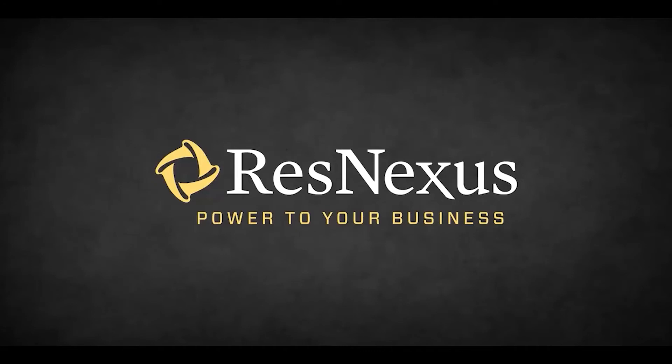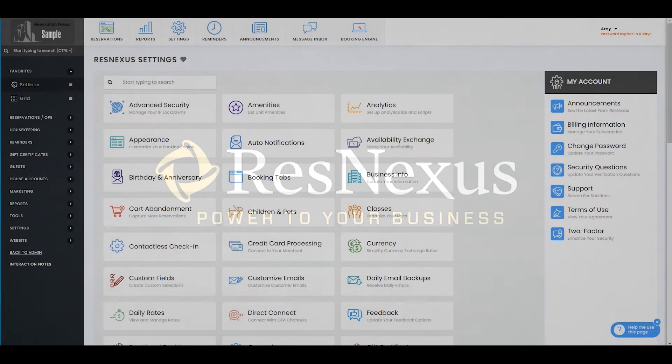Welcome to ResNexus! In this video, we're going to cover how to display the room with the highest minimum night first on your booking engine.